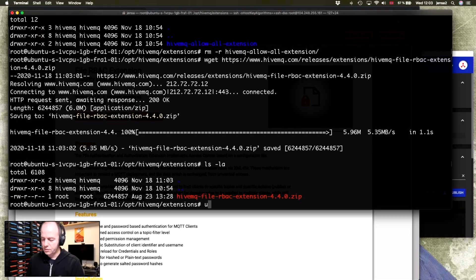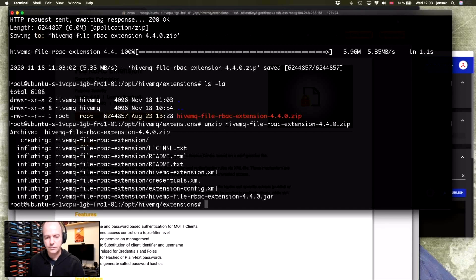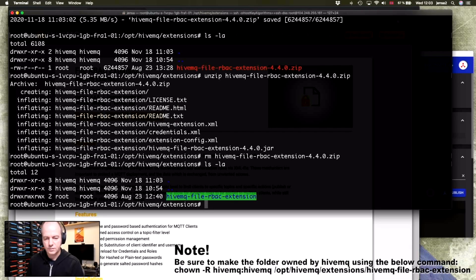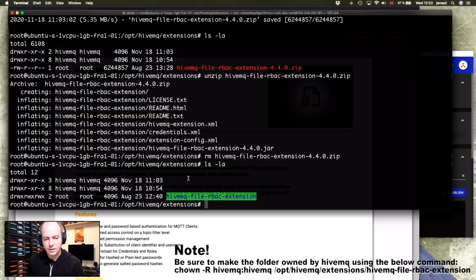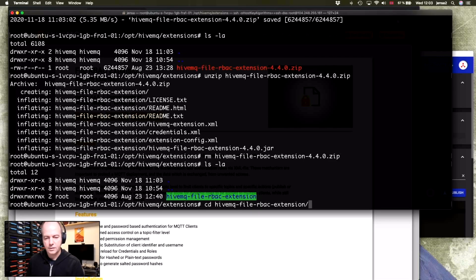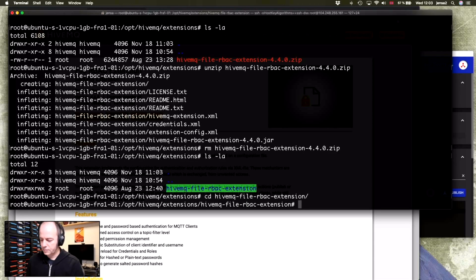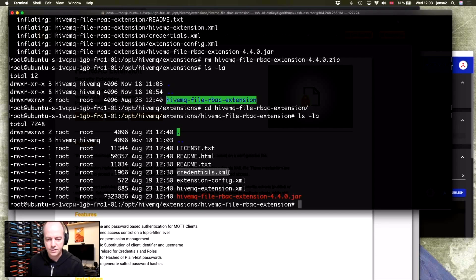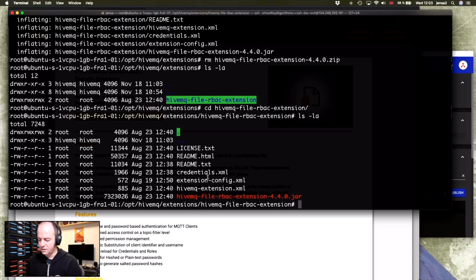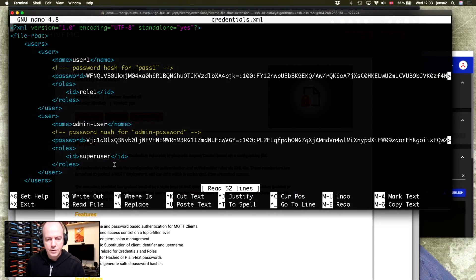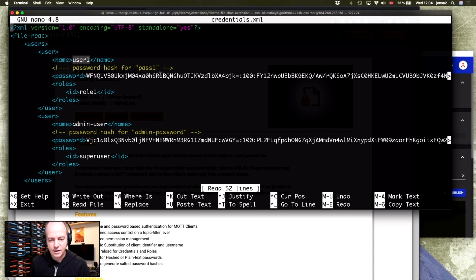And there it is. And we just want to unzip this. And then we want to remove the zip file. So now we have this folder. And it contains a configuration file and credentials. And let's have a look at the credentials. So here we have a user predefined. And it has a password of pass one.